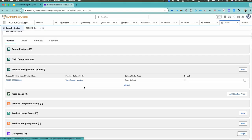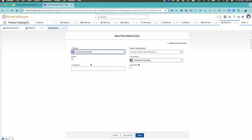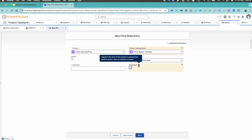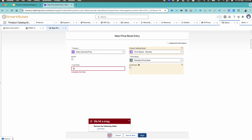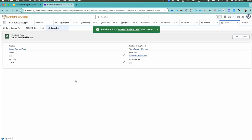Come back to your Demo Derived Price product. I would like to attach the price book, so I need to select Term Based Monthly as the price book. You'll have to check the checkbox called 'Is Derived Price.' The purpose of 'Is Derived Price' is that you are going to override the price of the Demo Derived Price product using any source product — for example, a hardware or software product — and derive a percentage of that unit price. Let's hit save and put zero dollars for now.